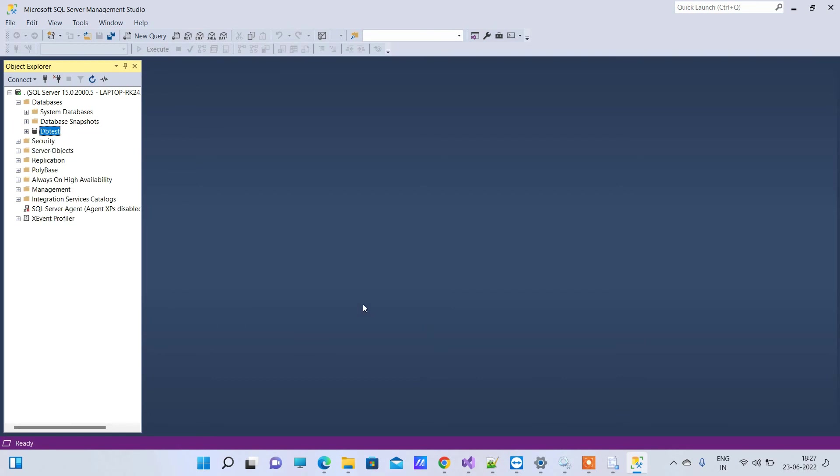So you can see the file is attached now. So this is how you can solve Error Operating System Error 5: Access is denied. Thanks for watching guys and if you face any issue you can comment on the video.